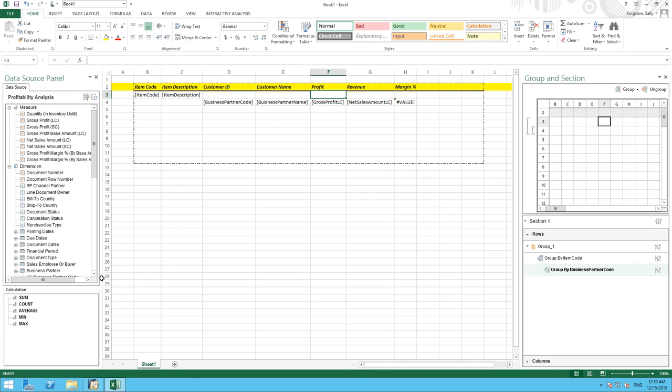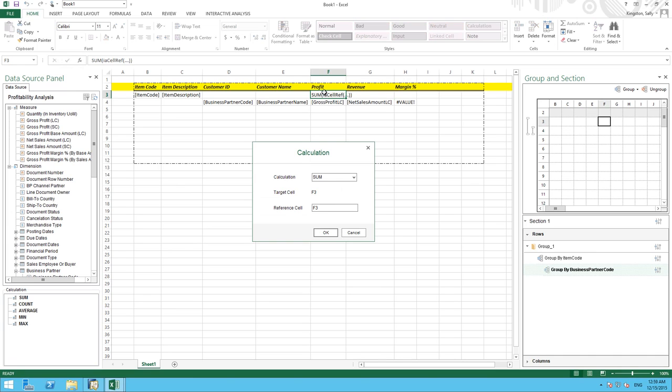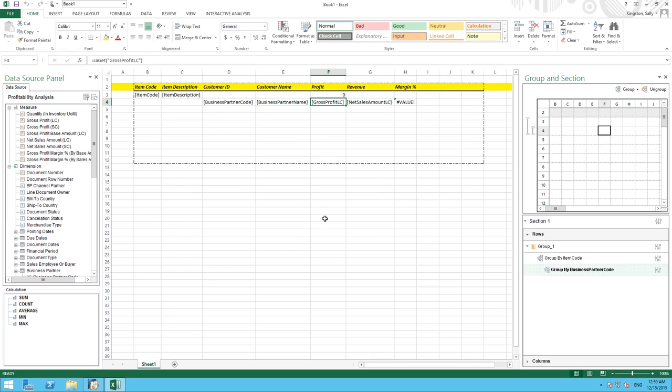So under the calculation area, we can simply drag the calculation sum. And we need to make sure that we're going to reference our gross profit cell, which is F4. So we need to ensure that we reference the appropriate cell for our calculation. And then we're going to call this cell, name this cell, subtotal.